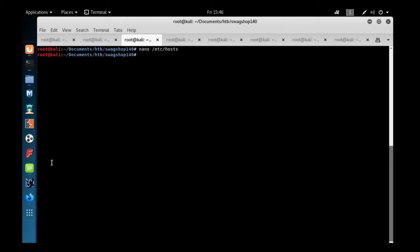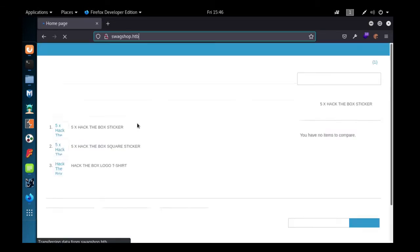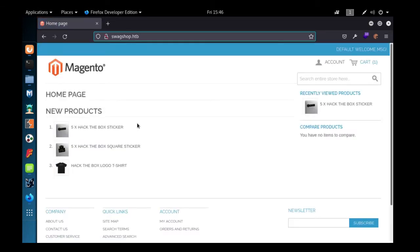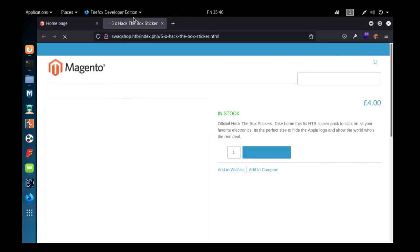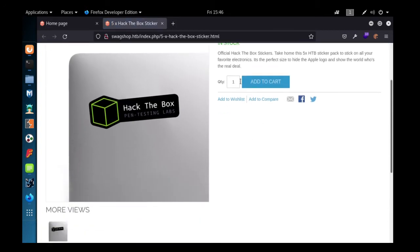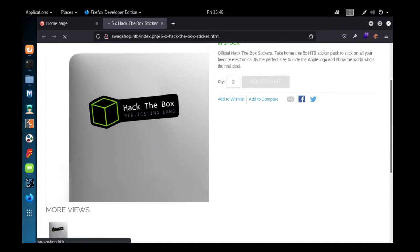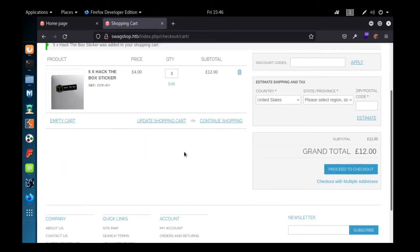I can see Magento application is hosted on port 80 on the Apache server. It's a kind of e-commerce website where I can buy products, change the quantity, and add it to my cart.